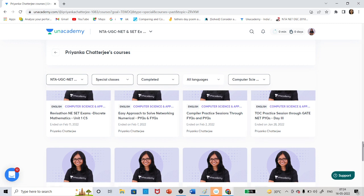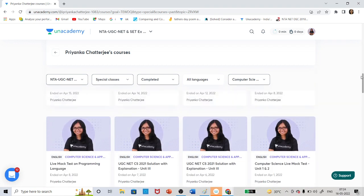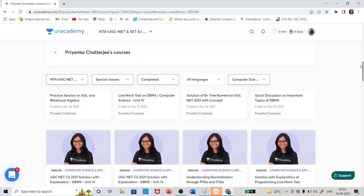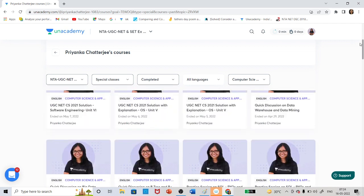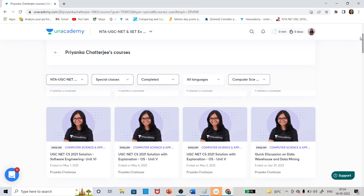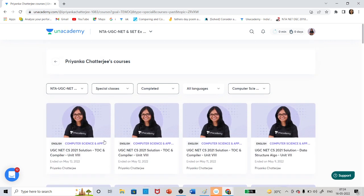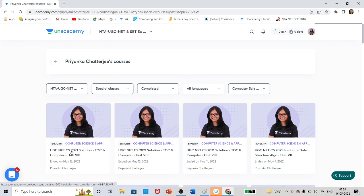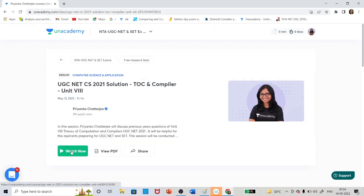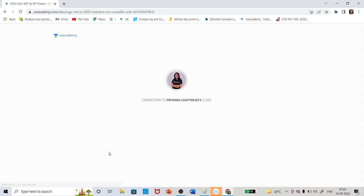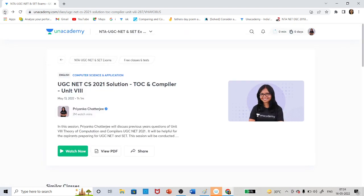If I select one topic, like the last class I took — the 2021 question series is actually going on. You can see the 2021 question series. If you click on it, it will open the class, and here you can download the PDF and watch the recording.